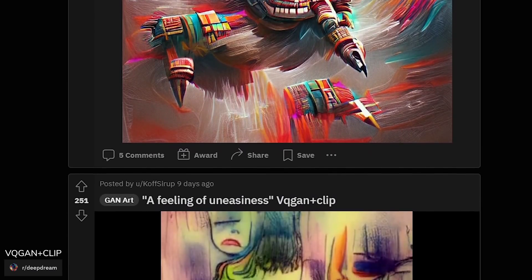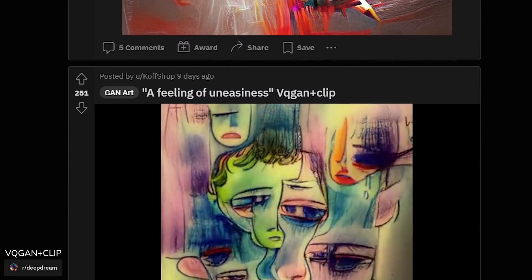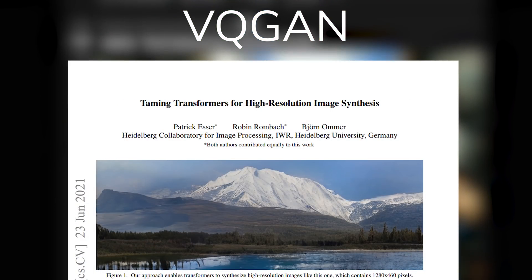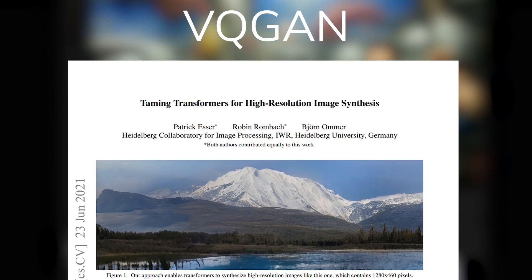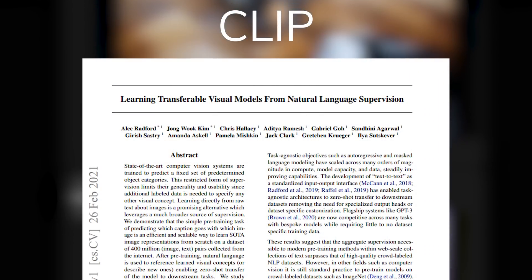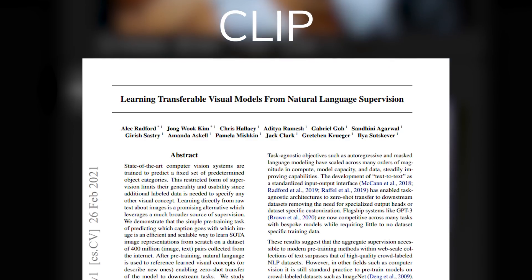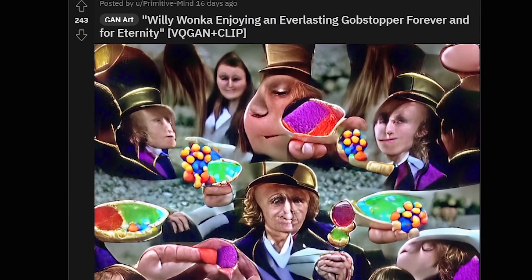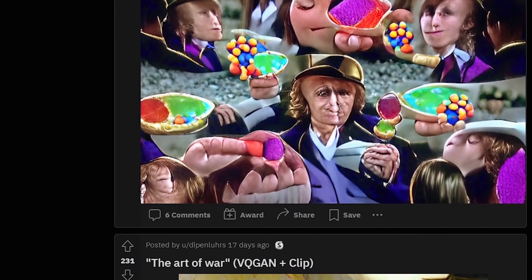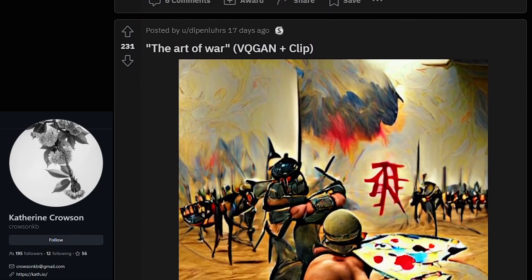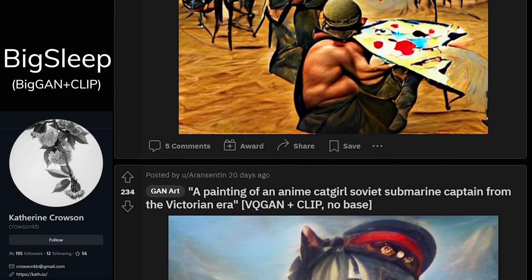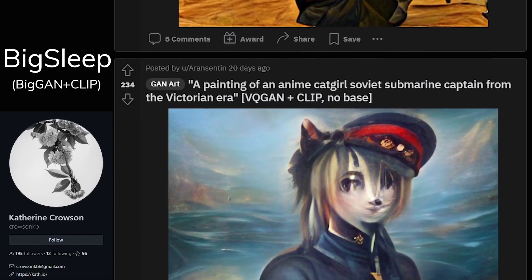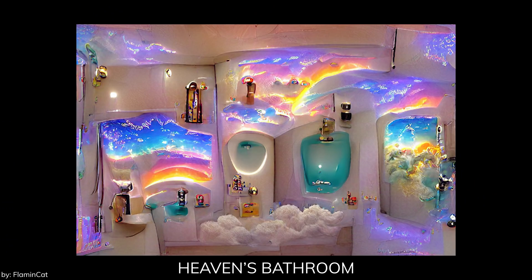It's called VQGAN+CLIP, a combination of the research study VQGAN — short for 'Taming Transformers for High Resolution Image Synthesis' — and CLIP — short for 'Learning Transferable Visual Models from Natural Language Supervision.' This VQGAN+CLIP implementation was initially created by Katherine Karlson, inspired mainly by Big Sleep and many other generative AI implementations and style transfers.